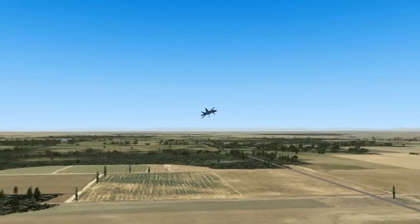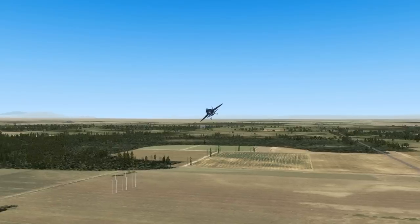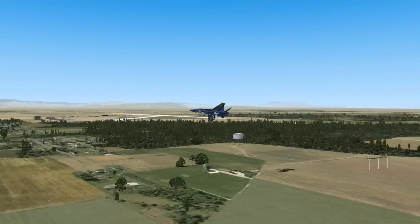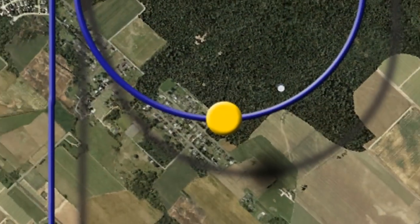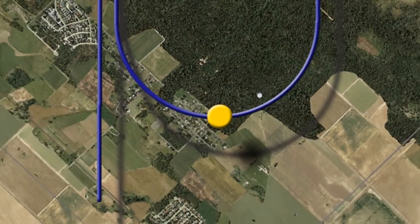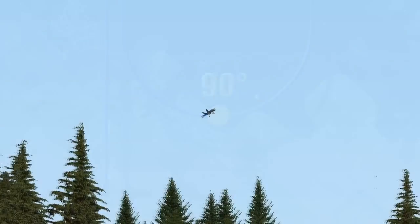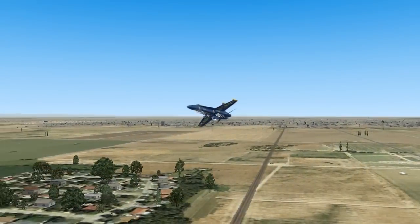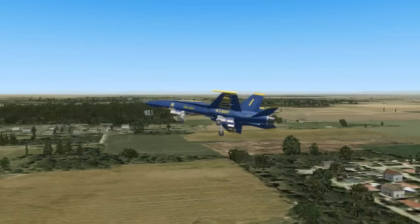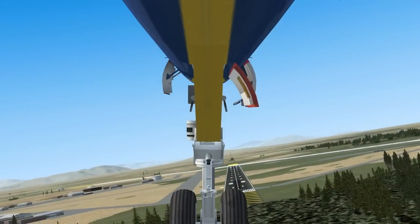While in the turn, maintain a shallow descent rate of 400 to 600 feet per minute and maintain on speed at approximately 145 knots. Next is the 90, where 90 degrees of turn has been completed. At the 90, you should be at around 450 feet, on speed at approximately 145 knots, and making the adjustments necessary to roll out on final aligned with the runway.